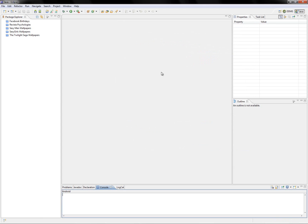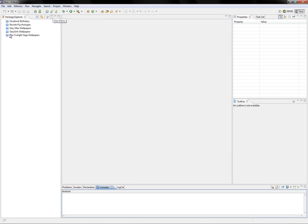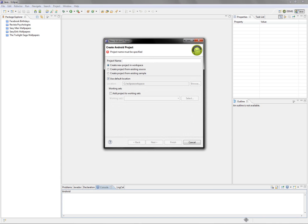Now that you've done that, restart Eclipse and a small Android icon should appear at the top. We can start our first project. Click the new project wizard.